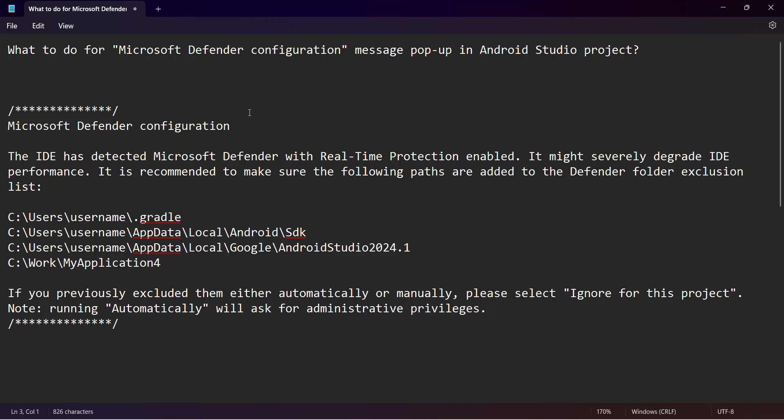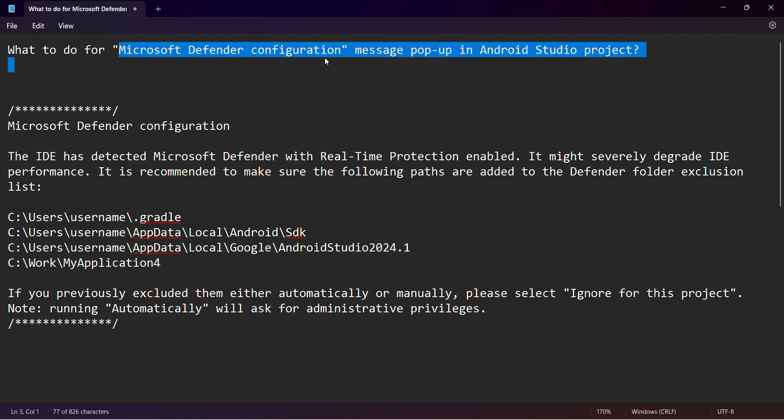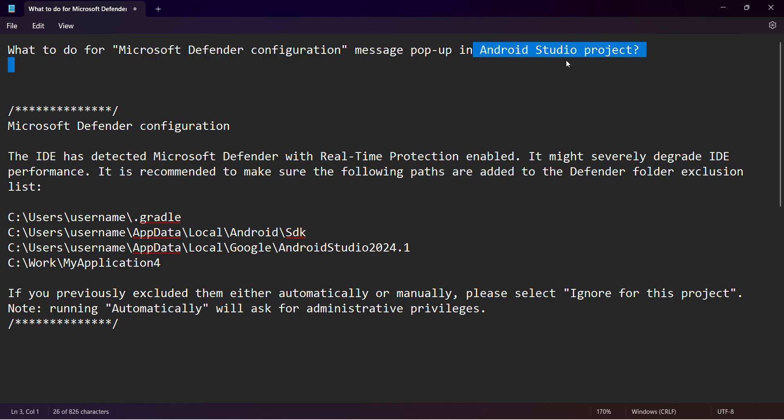Welcome to my video. In this video, we'll see what to do when you get this particular message: 'Microsoft Defender configuration' at the start of your project in Android Studio. Most likely the complete message